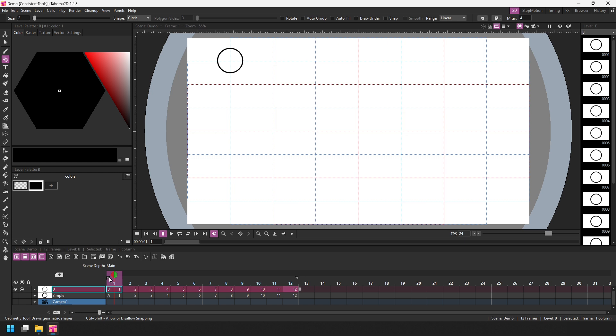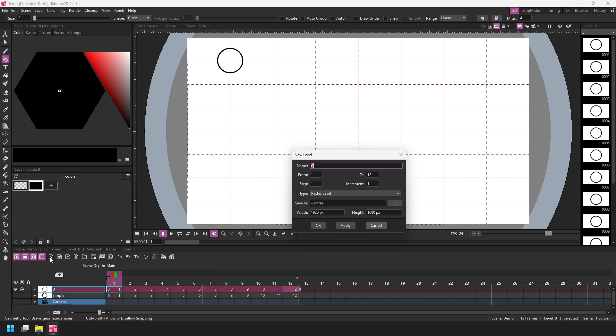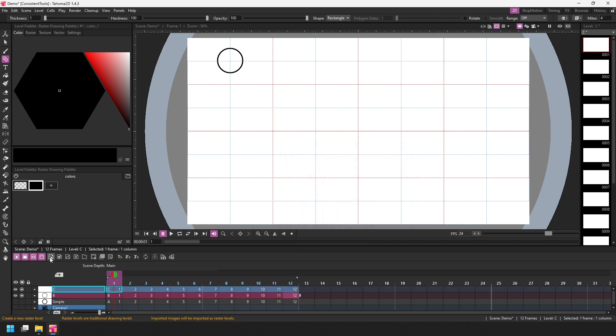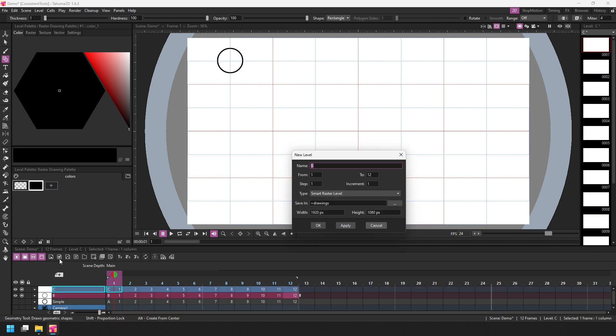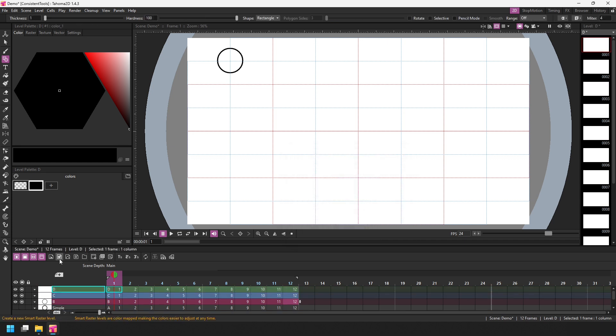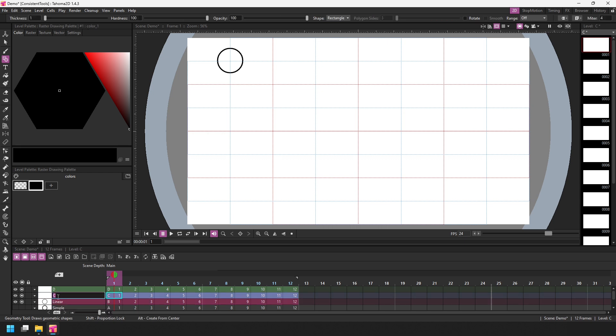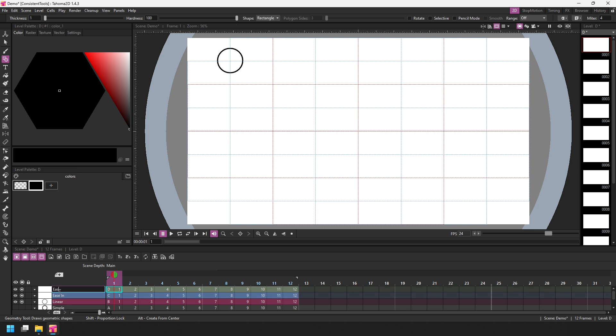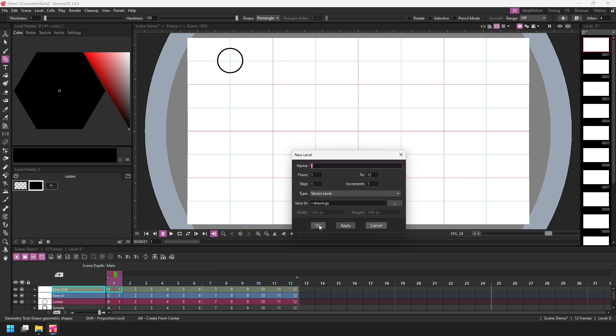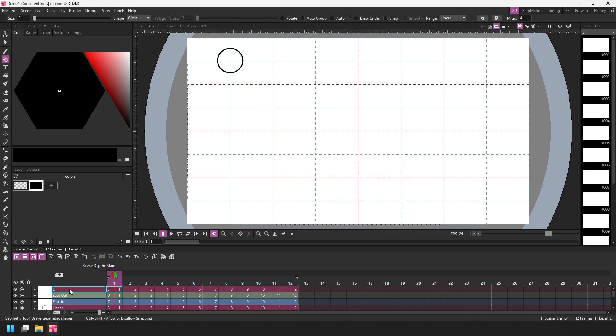And just to show this works on different level types, let me also create a standard raster and a smart raster level. So the first column demonstrates the linear movement. The next one will be ease in, then ease out, and then I'll add another vector level for ease in and out.